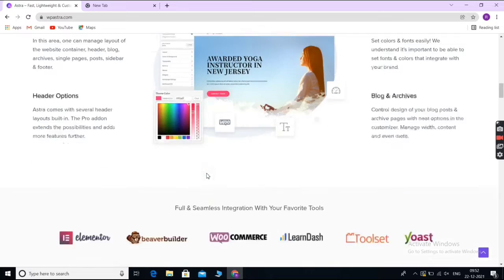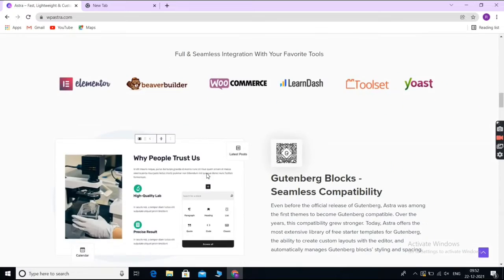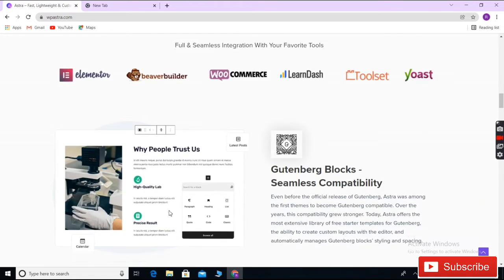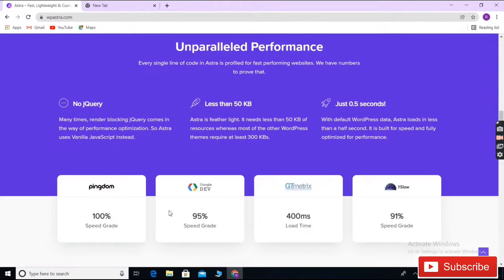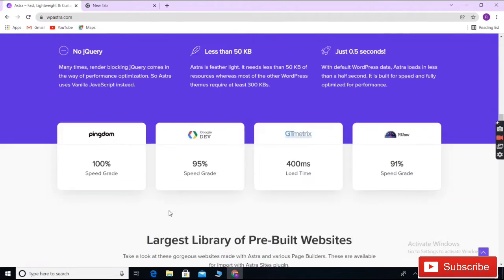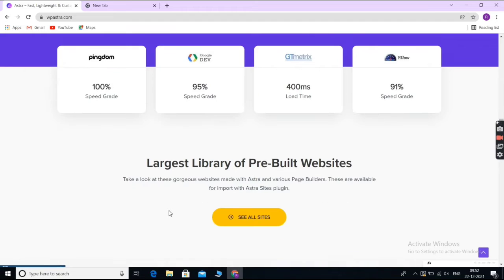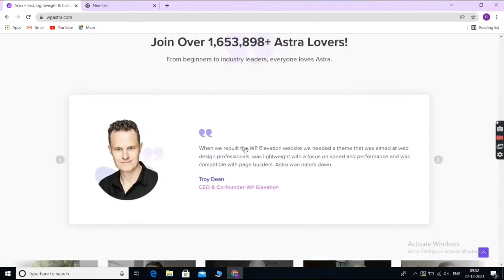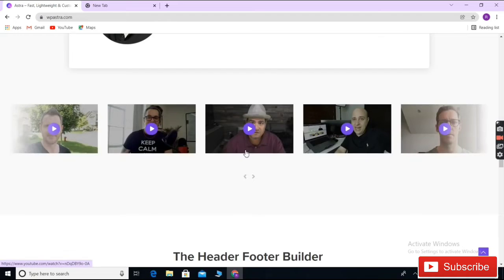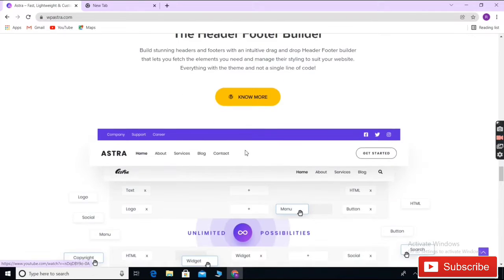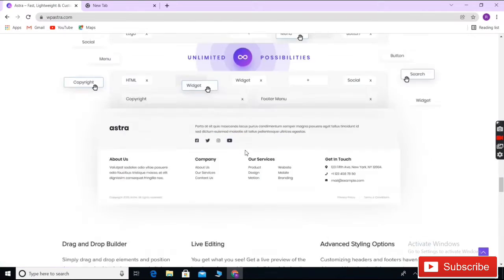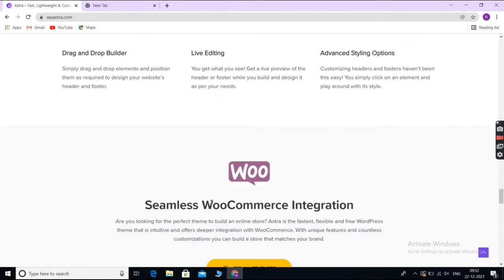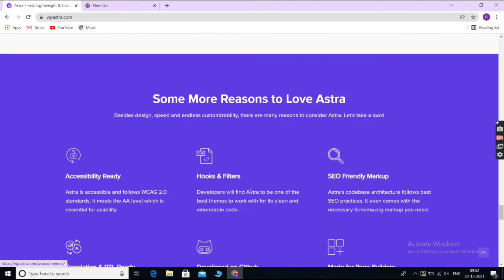Astra gives you color options, typography choices, multiple layouts, stylish headers, and more. You can use their pre-made demo sites and import them to get a head start on building your website. Plus, Astra is designed for good SEO search engine optimization. This helps your site to rank well in Google and other search engines.